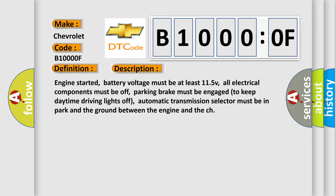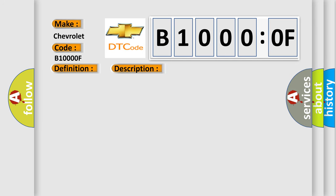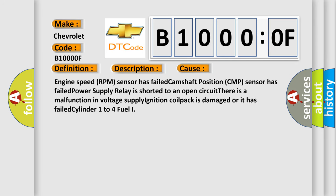This diagnostic error occurs most often in these cases: engine speed RPM sensor has failed, camshaft position CMP sensor has failed, power supply relay is shorted to an open circuit, there is a malfunction in voltage supply, ignition coil pack is damaged or it has failed, cylinder 1 to 4 fuel injector.